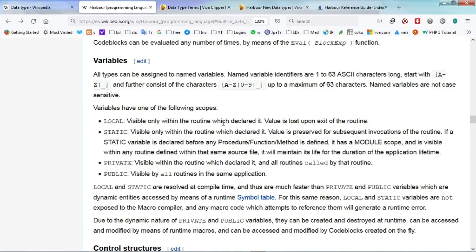These are the variables and the data types that we can use in Harbour.